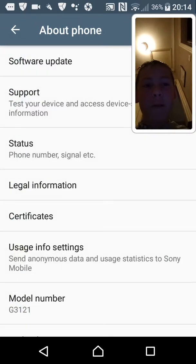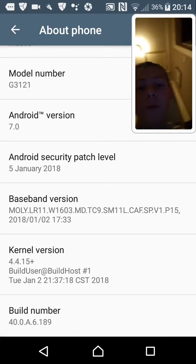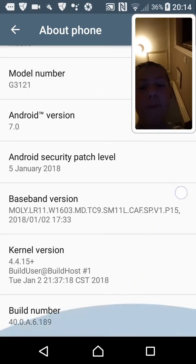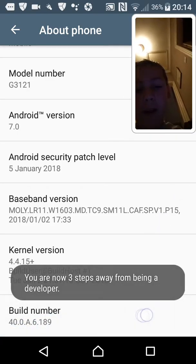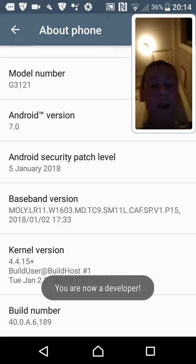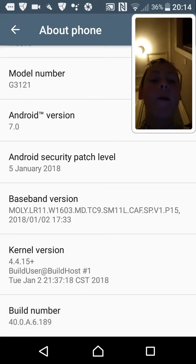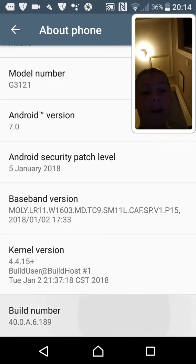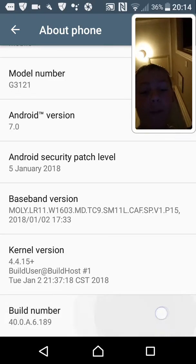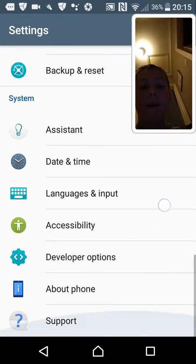Click on 'About Phone' or 'About Device', then scroll down to Build Number and just keep clicking it until it says 'You are now a developer' at the bottom. Keep clicking until that message appears.